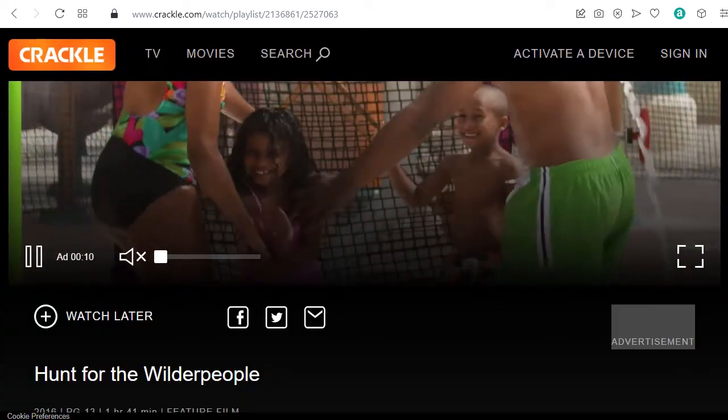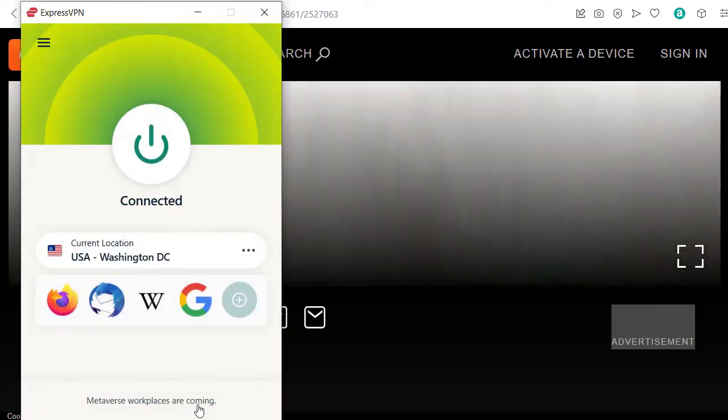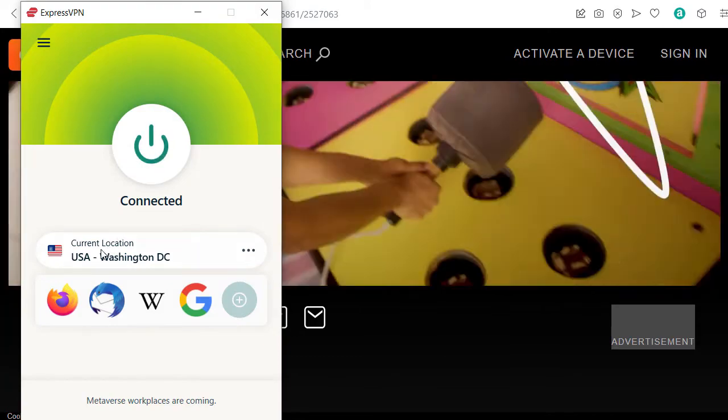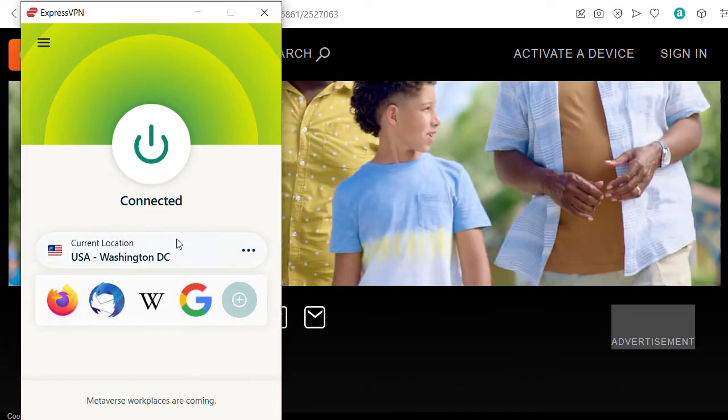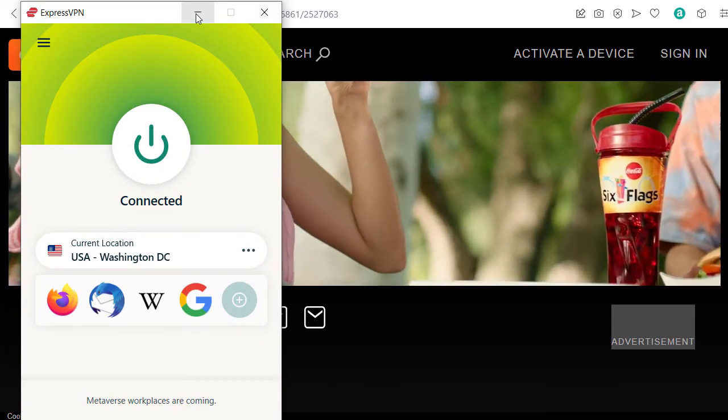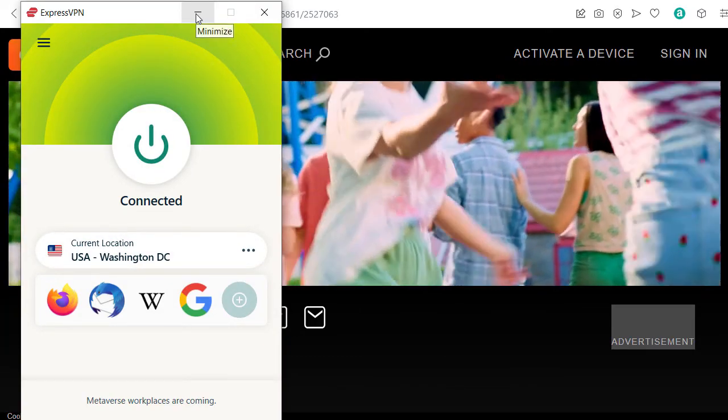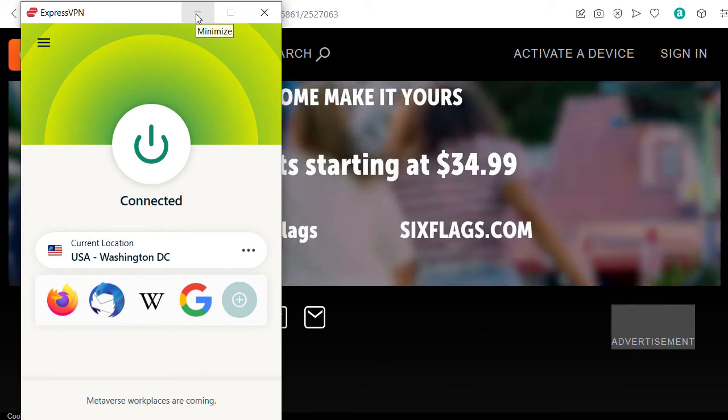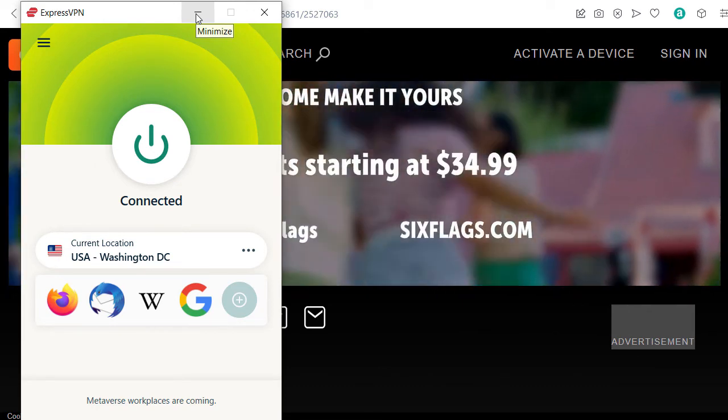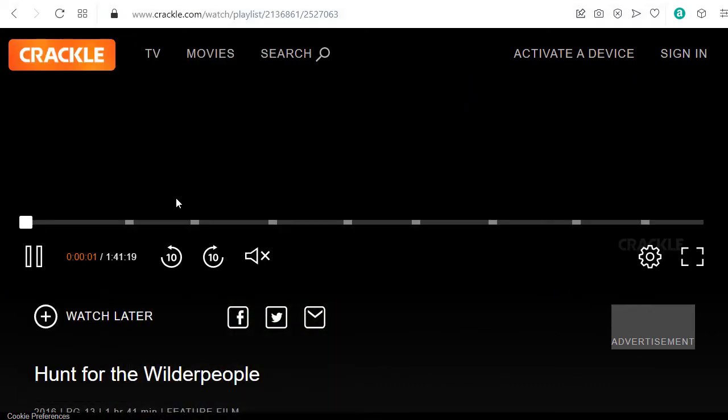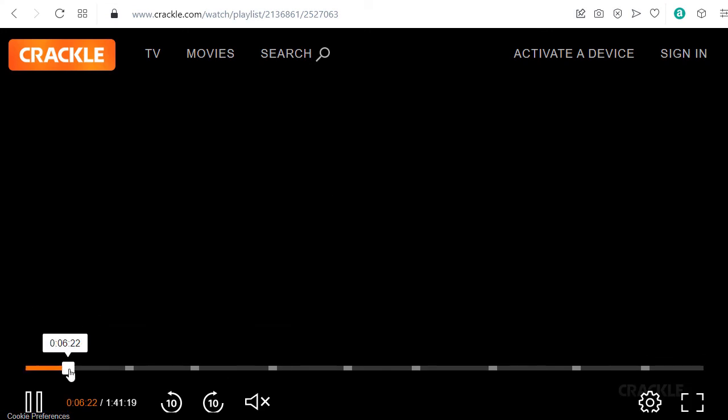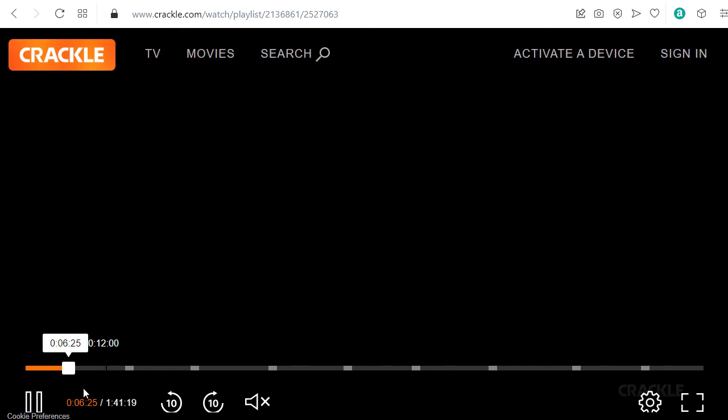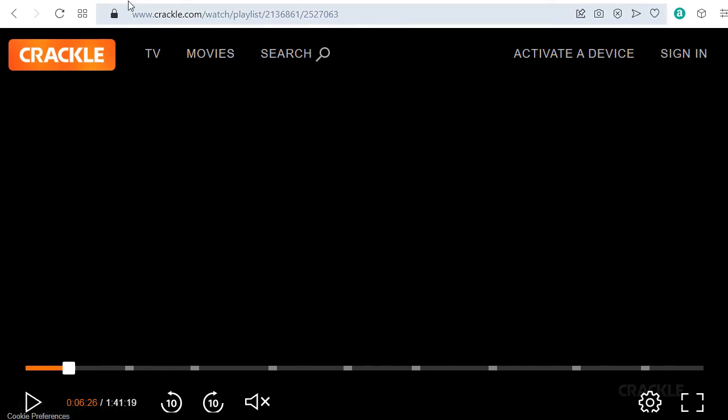So with ExpressVPN, you can choose many locations in the US and all around the world. If you want to watch other TV channels around the world, you can also use this. There are many streaming services you can use. Here you can see I'm actually watching the movie.